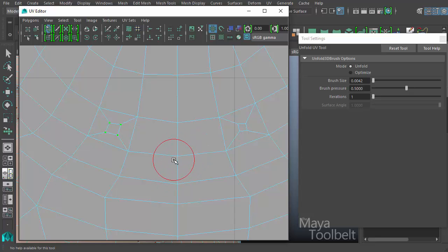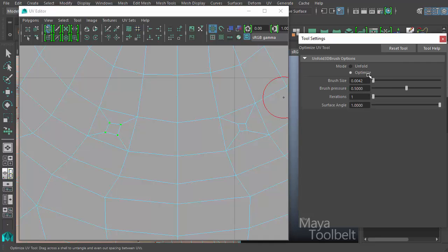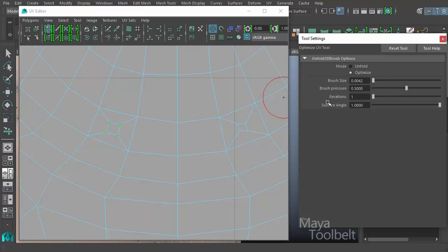Those tools are not necessarily the end-all be-all of unfolding a mesh, but they can be helpful especially in tangled areas. Let's talk about optimize a little bit. We've already talked about brush pressure, iterations, and brush size, but then we also have this surface angle.